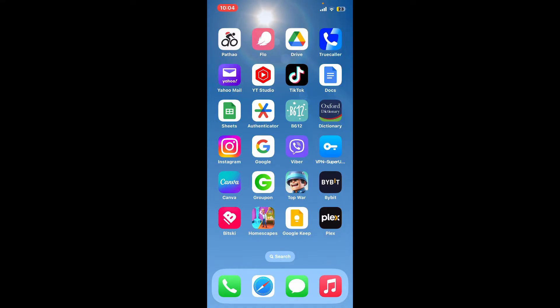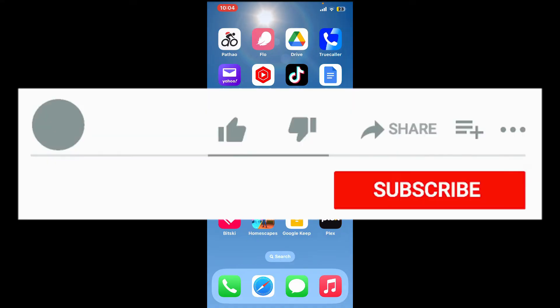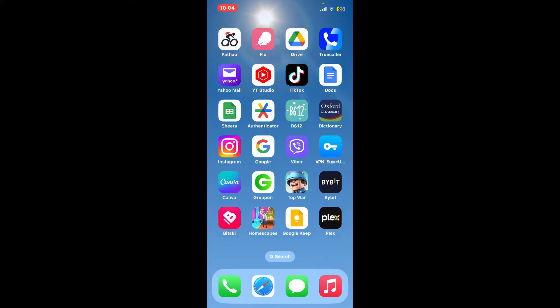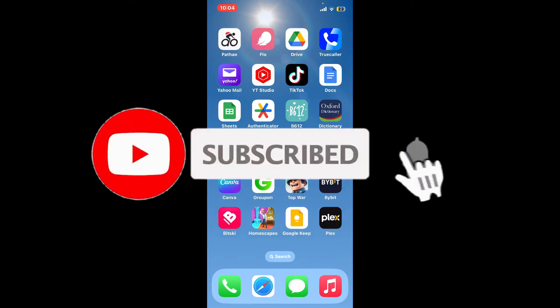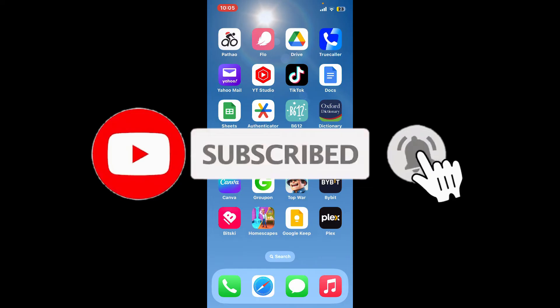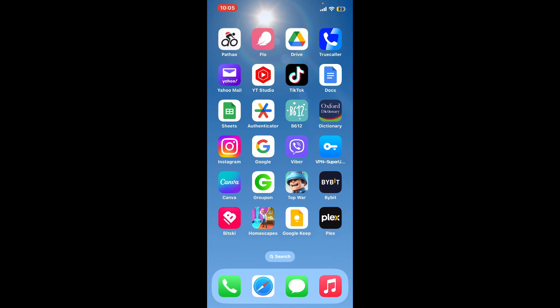If you found the video to be helpful, go ahead and give us a thumbs up. Don't forget to subscribe to our channel by hitting the Subscribe button, and also press the bell icon so that you'll never miss another upcoming upload from us. I'll see you again in the next video — goodbye till then.